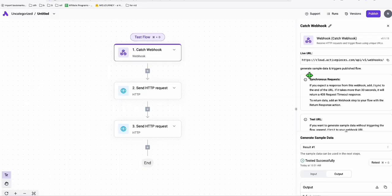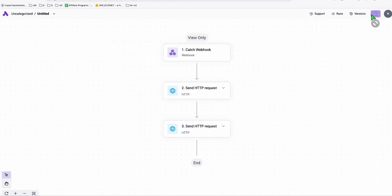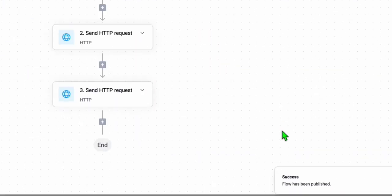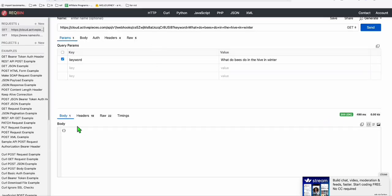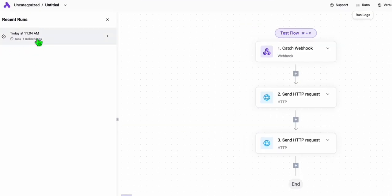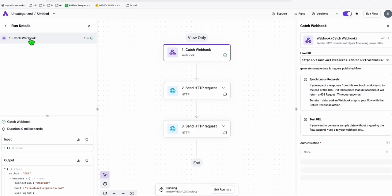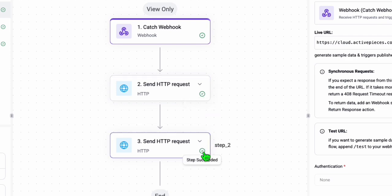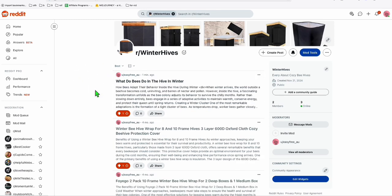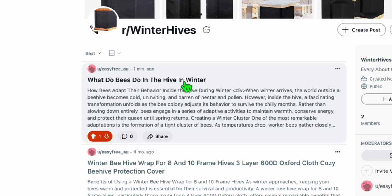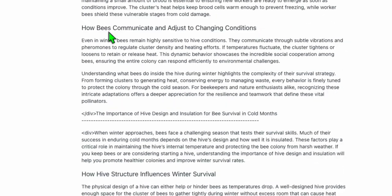Before testing, make sure you publish the flow. The flow has been published. I'll grab an example keyword from Google's 'People Also Ask' section — 'What do bees do in the hive in winter?' — and pass it as the keyword parameter. When I hit Send, the response is 200, meaning no issues. Back in ActivePieces, we can see it's triggering, creating the article, and — successfully posted to Reddit. Let's refresh the subreddit — there it is, posted one minute ago: 'What do bees do in the winter?' with nicely formatted content.